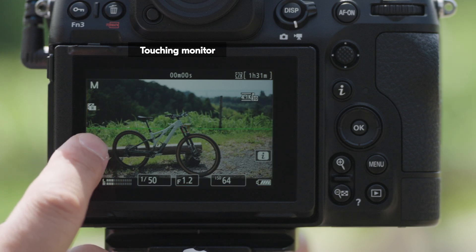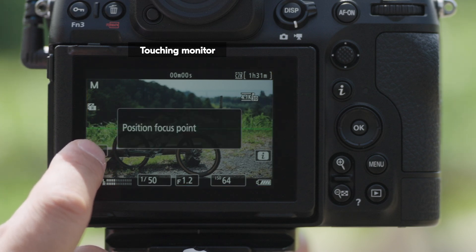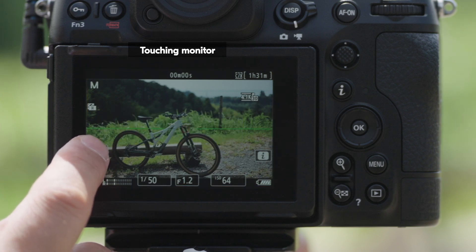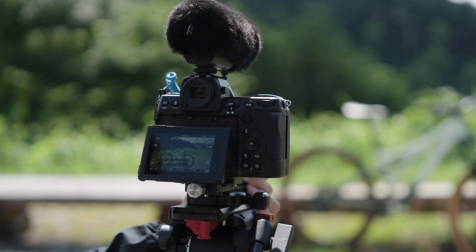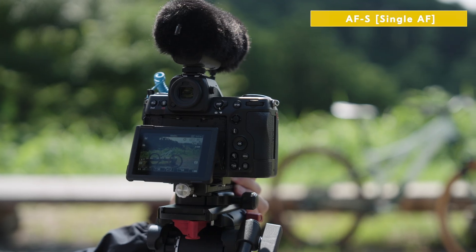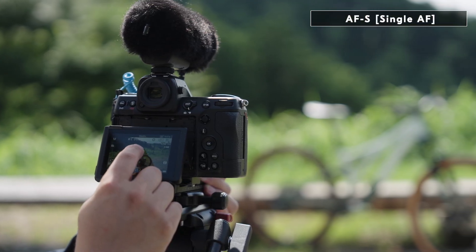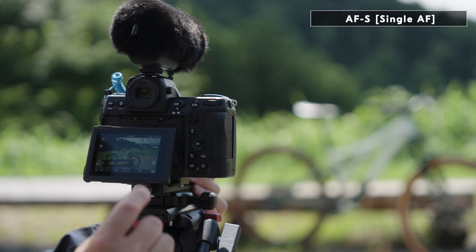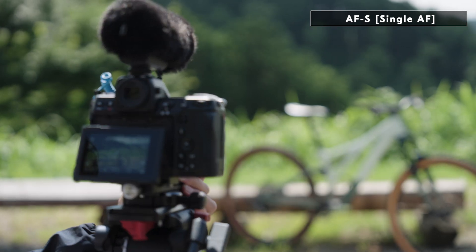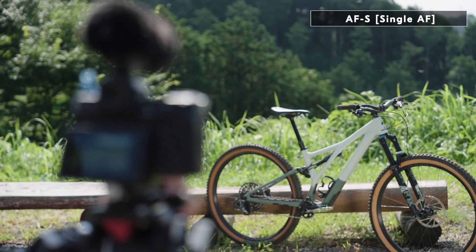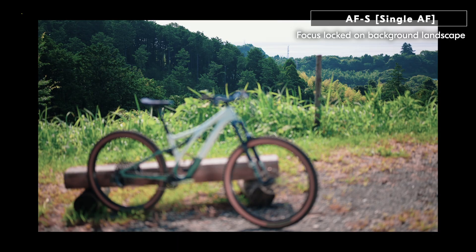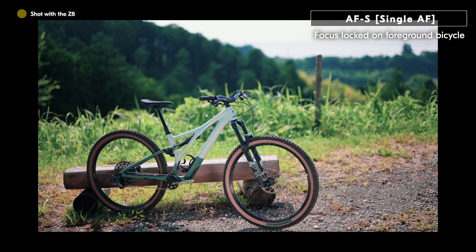Touch AF can be enabled via the touch shooting setting. With AF-S, you can focus on the subject, and this then locks the focus position. This is a great feature when shooting still subjects, such as landscapes.